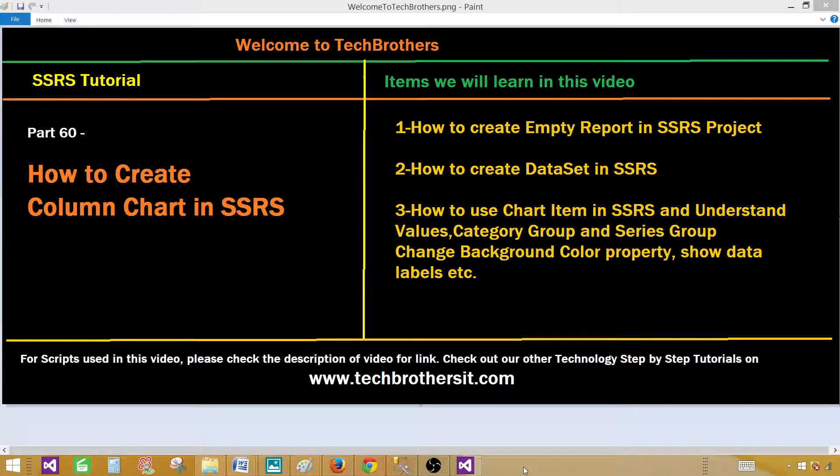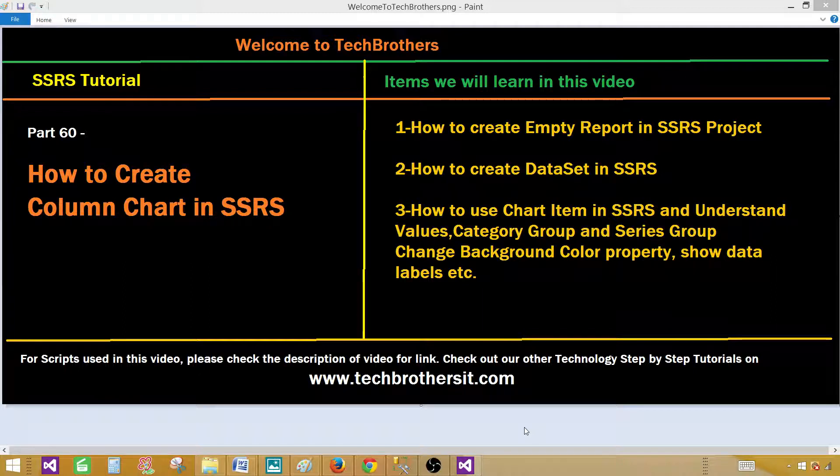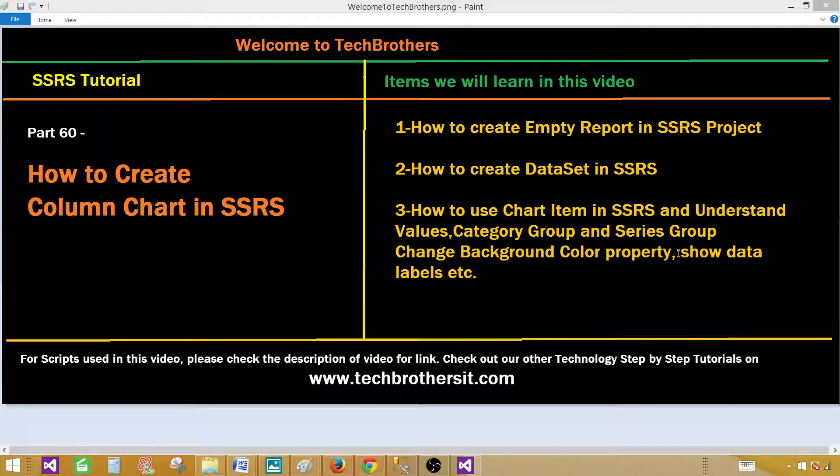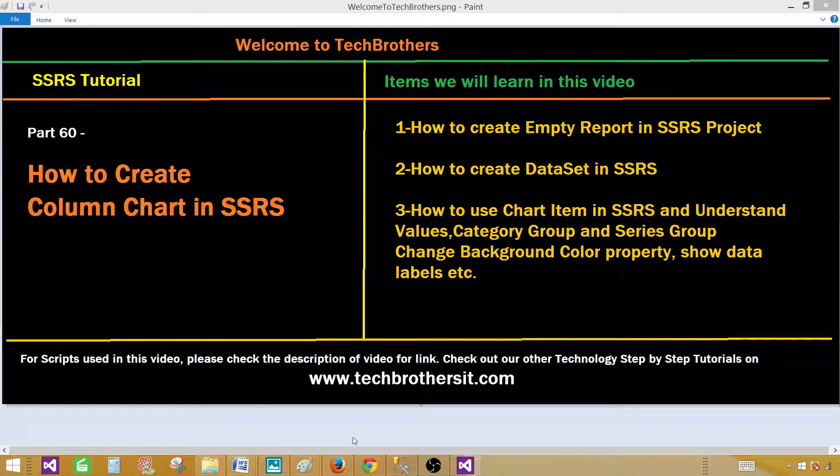Today we are going to learn how to create a column chart in SSRS report. We will be creating an empty report, then we will create a dataset and then we will create a chart. We will play with some properties such as background color, we will see what are values, category groups and series groups on the chart, and we will also play with the show data labels in the chart.